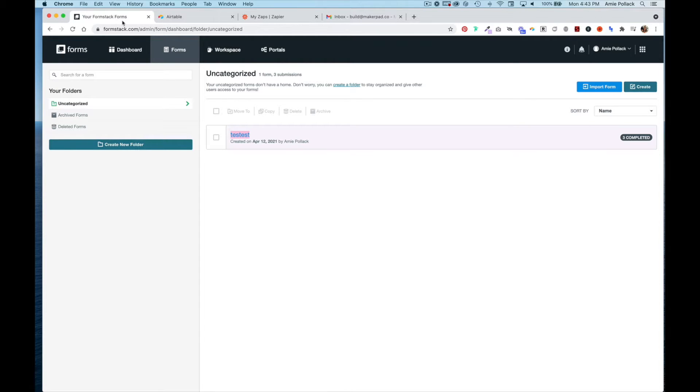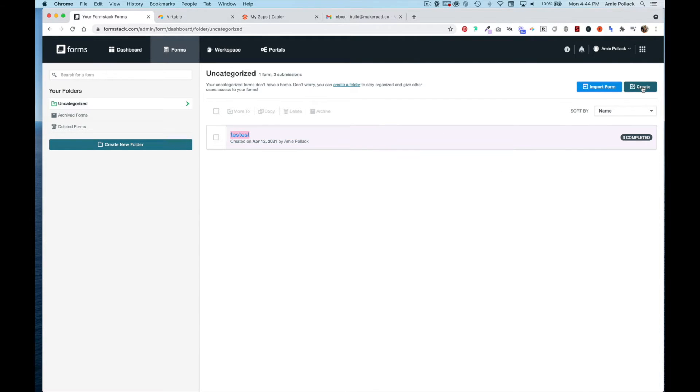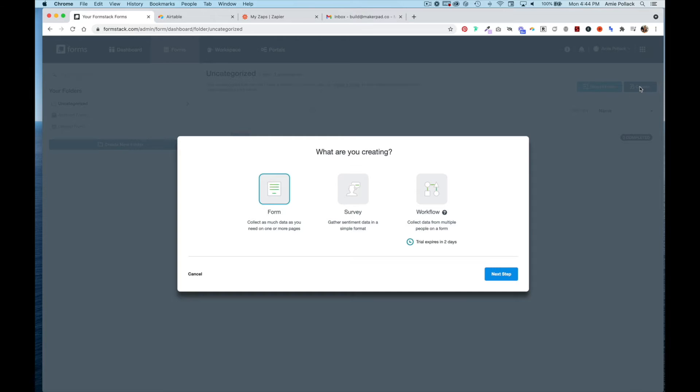In this tutorial, I'm going to show you how to set up an easy onboarding form using FormStack for new customers. Once you're logged into FormStack Forms, head to the Forms tab and hit Create. We're going to choose a workflow, which allows you to collect data from multiple people.